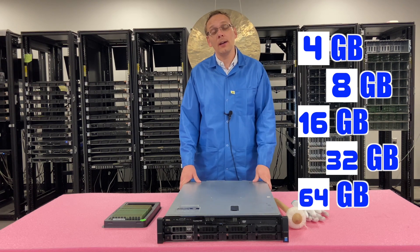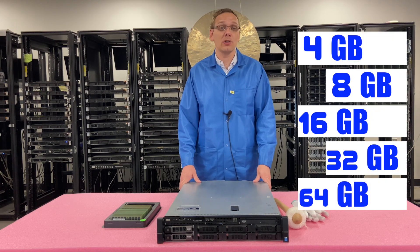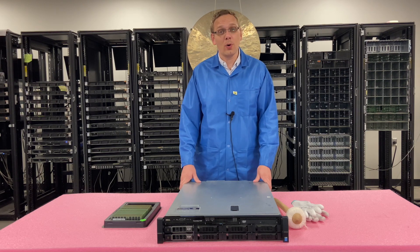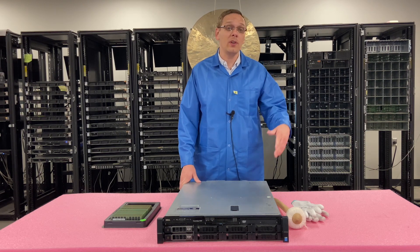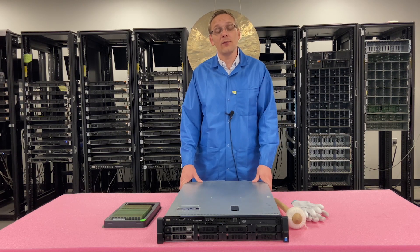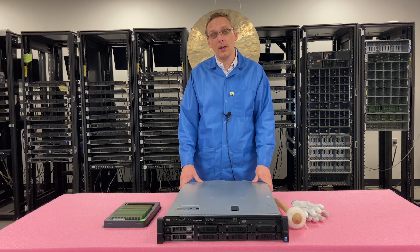I do know that Dell's spec sheet doesn't say that 64GB are supported. However, we have actually tried, and even with V3s, you can put in 64GB, and we'll touch on that a little bit more here in a second.